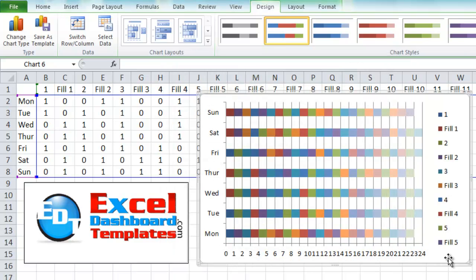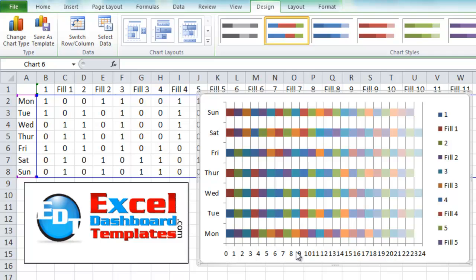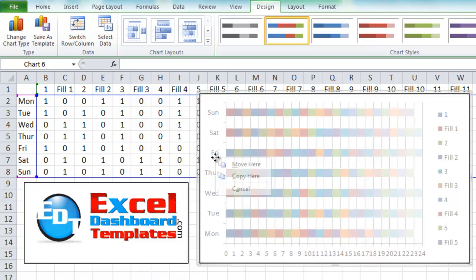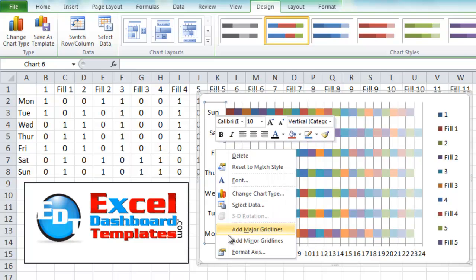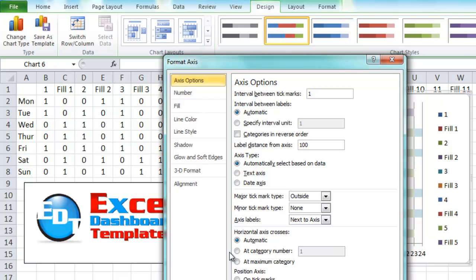Looking a lot more similar to what we wanted before. You can see each series is plotted throughout there. One other thing I want to do is move this up to the very top, being the horizontal axis. We do that by clicking on the vertical axis and right clicking on it, do format axis, and then let's do categories in reverse order. Click on that and click on close.